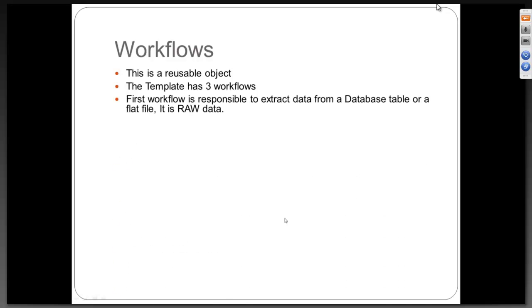The first workflow is responsible to extract data from a database table or a flat file. It is raw data. In the first workflow you have a data flow which will pull data from source to target. Your target is the stage environment. You will not do any transformations which means you keep the data raw in your stage environment. From source to stage you can have some filters, like extract only last 3 years. But you will not have data transformation where you are converting currency or changing date format.